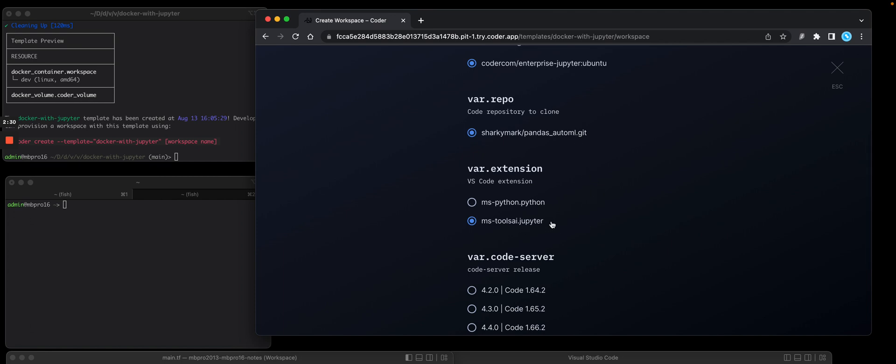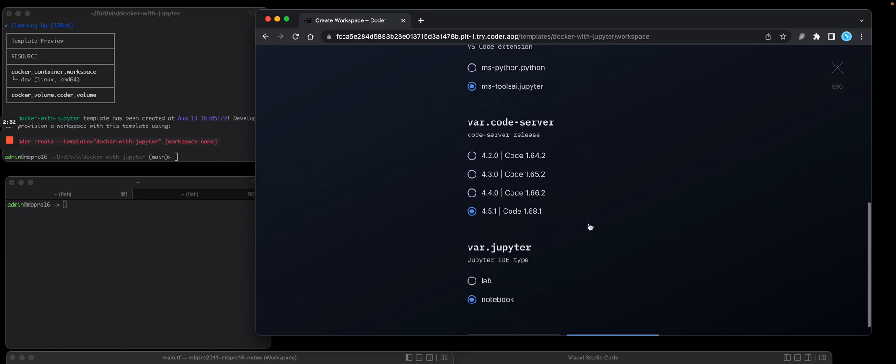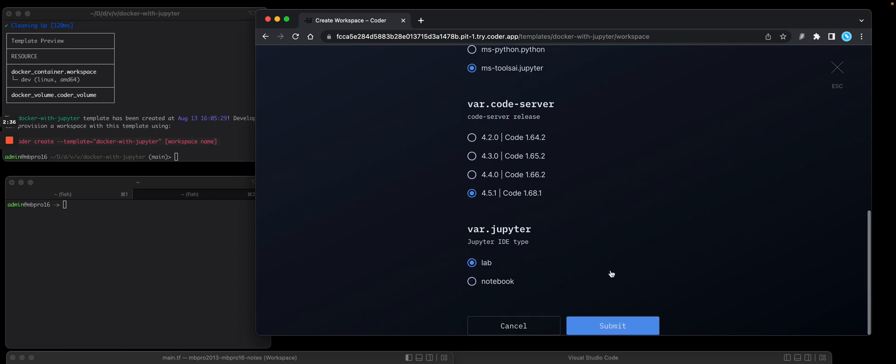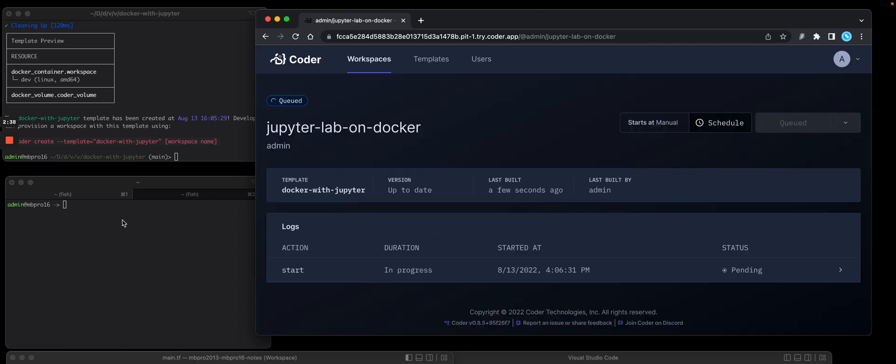I'm going to add the Jupyter extension, latest version of VS Code, and I'm going to change it to lab. That's what I want to use. Press submit.